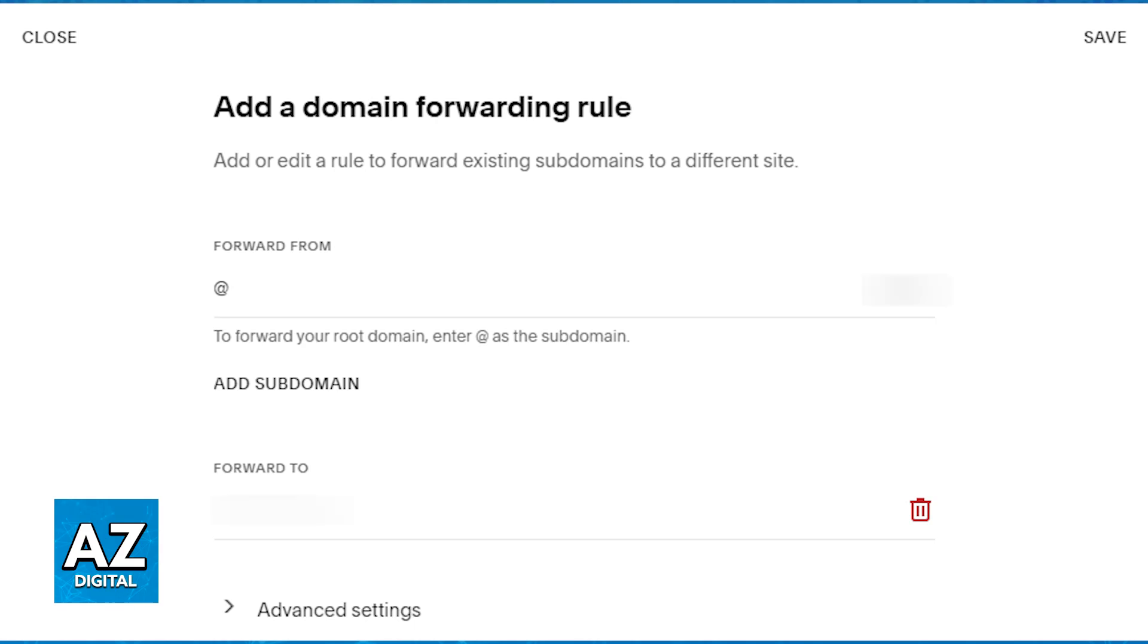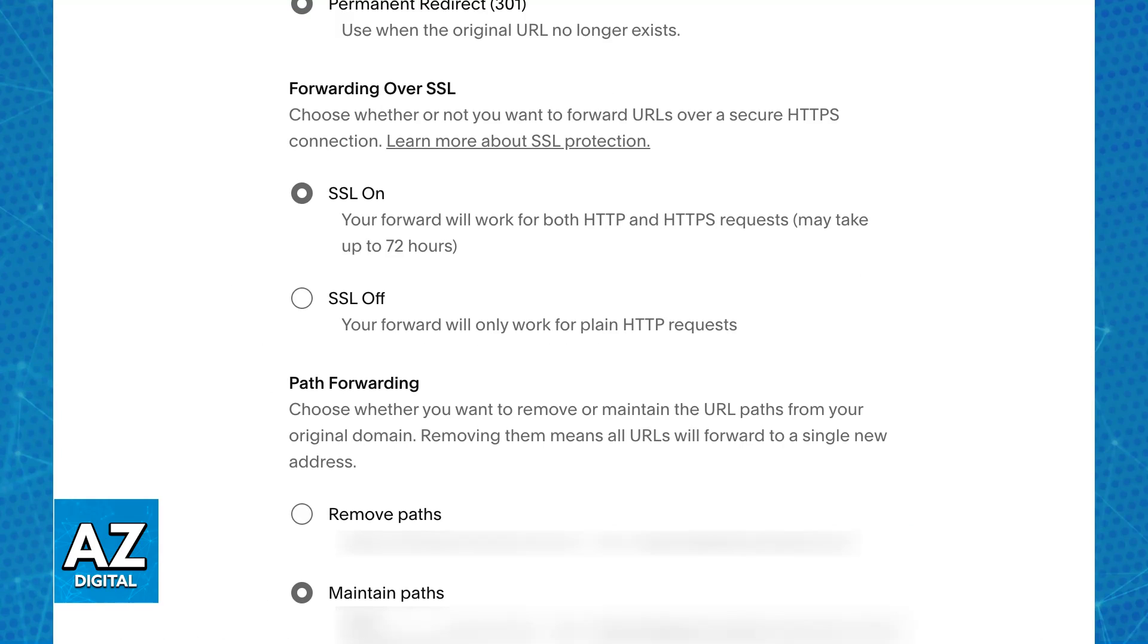Afterwards, on the forward to field, enter the full URL of the domain or page that you would like to forward to. Include the specific page slug, and it should look something like this. For example, www.yourdomain.com.blog. And after you enter forward from and forward to,